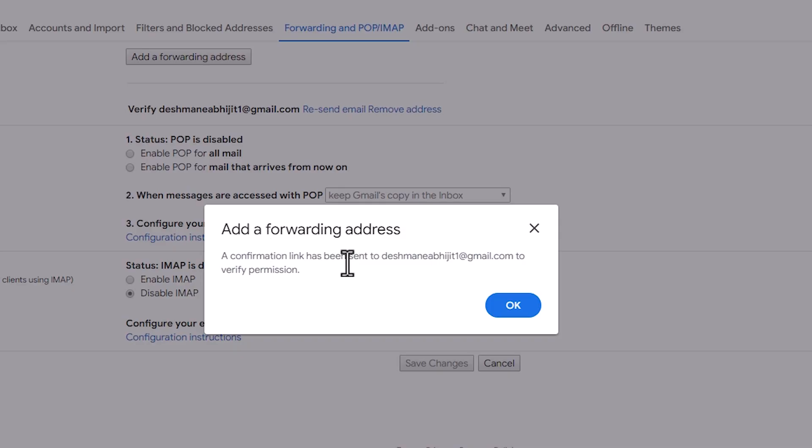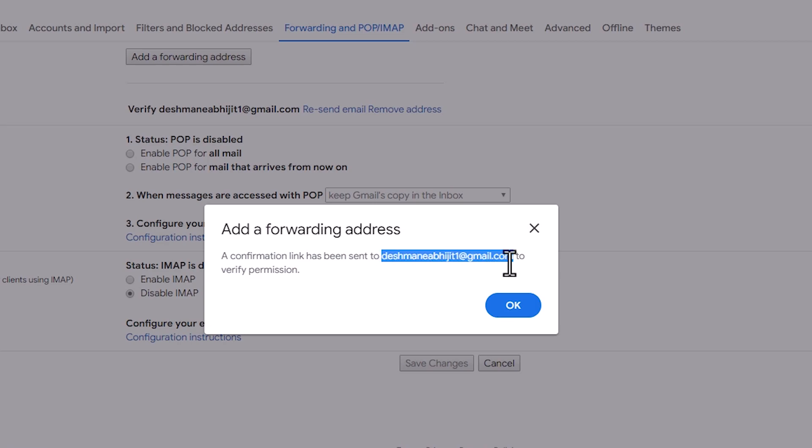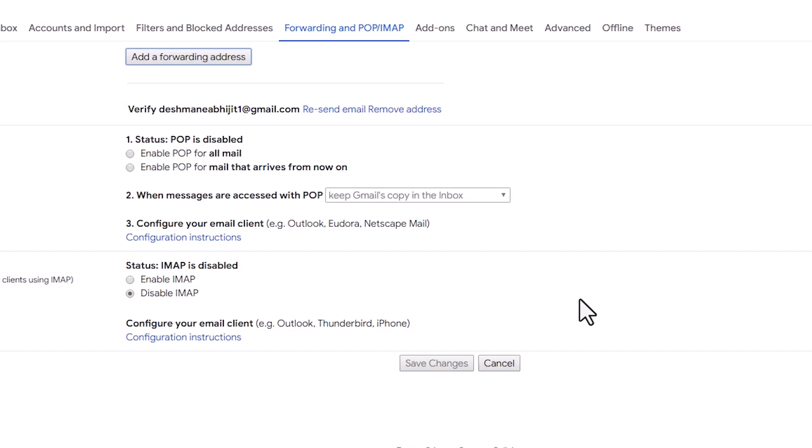Now a confirmation link was sent to your other email ID that you want to forward your all emails to. Go to that email ID and click on the confirmation link. Click on OK.